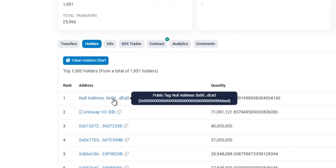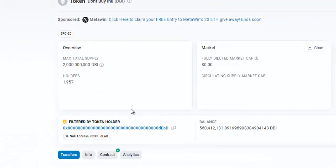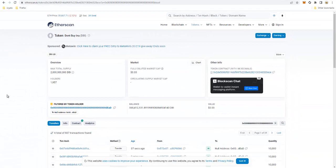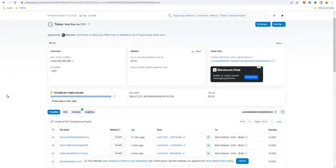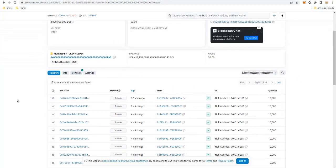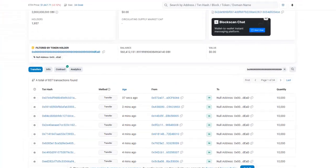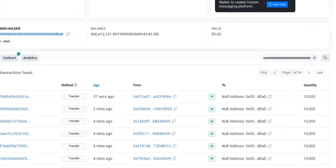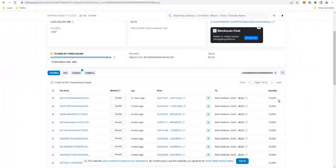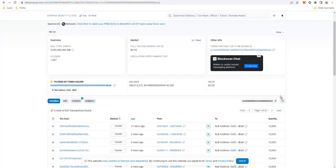If you would like to verify that your address was successful in sending the ERC20 token to the dead address, click on the link to that dead address. This address is going to filter out all of the transactions for this particular project that have sent tokens to this address. In this case I will be here at the top — 37 seconds ago I burned 10,000 tokens to this address. So those are the basic steps for burning ERC20 tokens to a dead address or burn address.